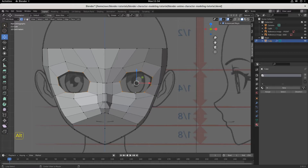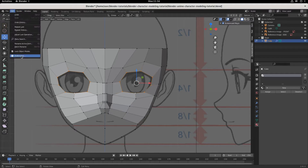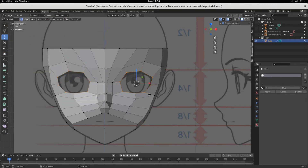We're going to hit Alt and click to select this edge loop right here. And remember, we talked about this last time — if you can't select the whole edge loop, you probably have the Emulate 3D, the Emulate 3-button mouse option enabled. Deselect that and you should be able to select the edge loops.